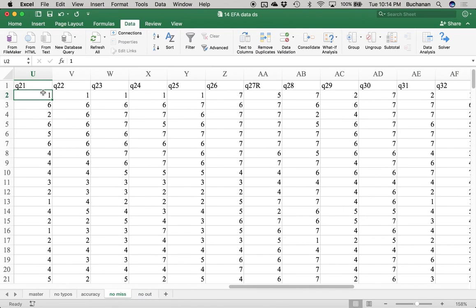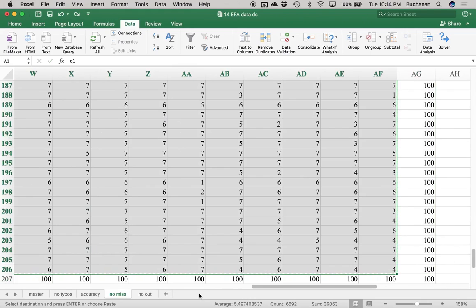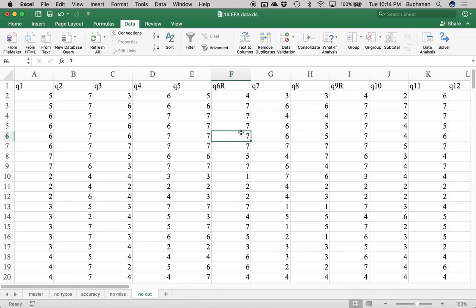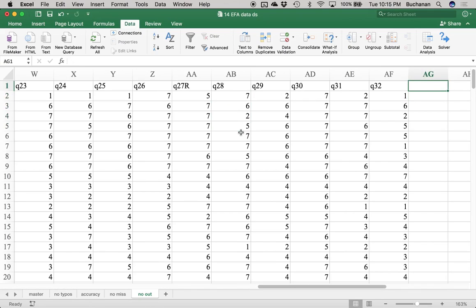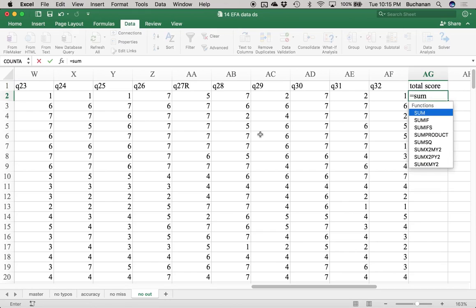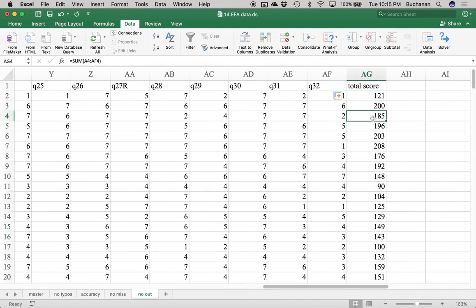Now let's work on outliers. Outliers in an EFA analysis with a large number of participants really don't tend to make a difference. I can't really screen 32 Z-scores individually, so we're going to create a total score. To create that total score, I'll just do SUM and highlight everything — total scores work fine.